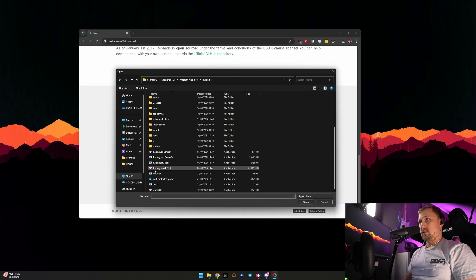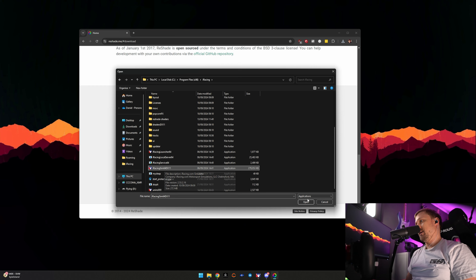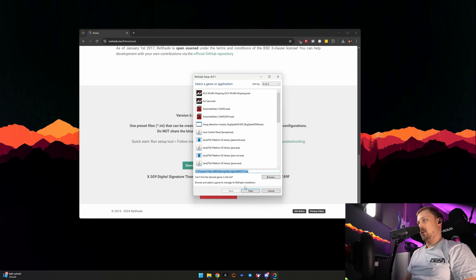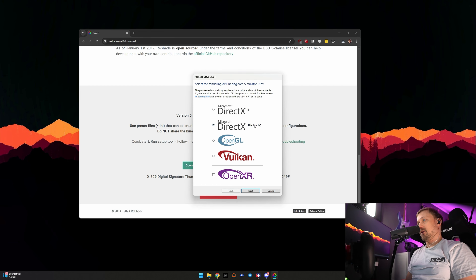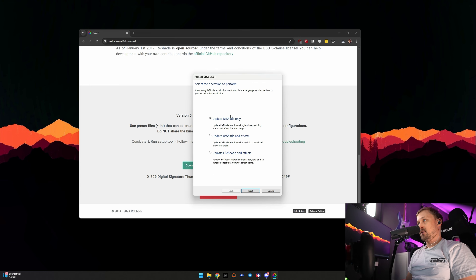Then select the iRacing sim6v4dx11 executable, click Open, and go to Next. iRacing uses DirectX 11, so this is correct. Click Next.